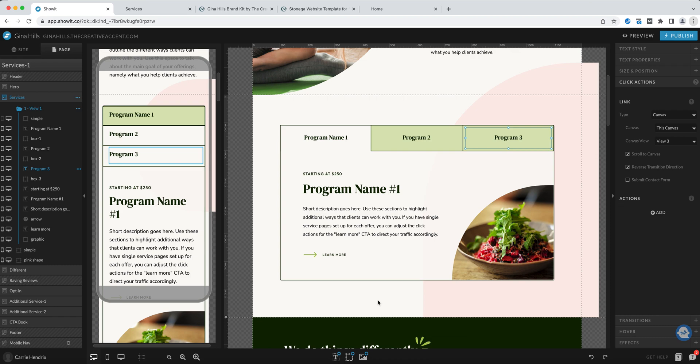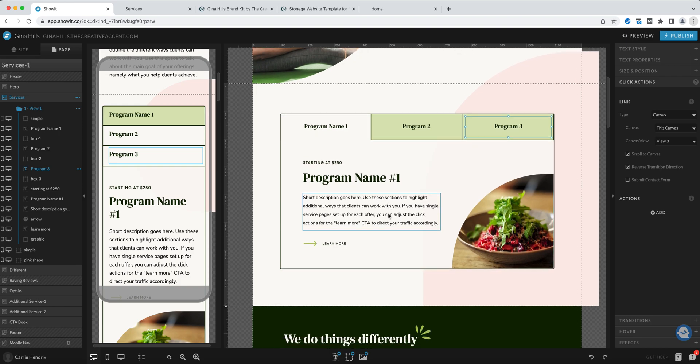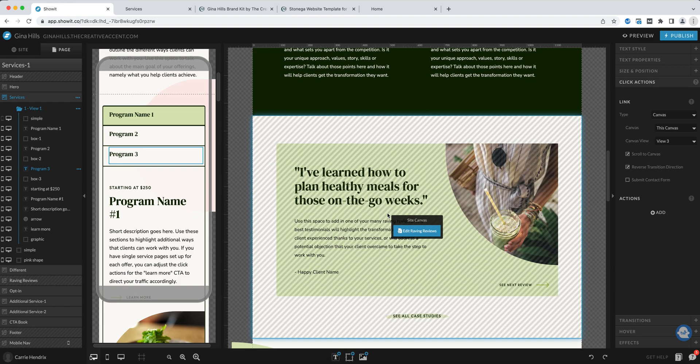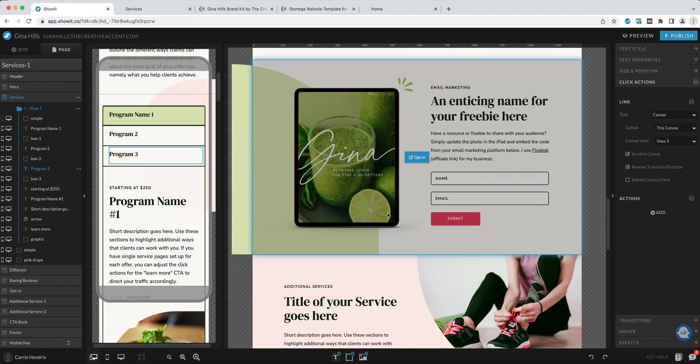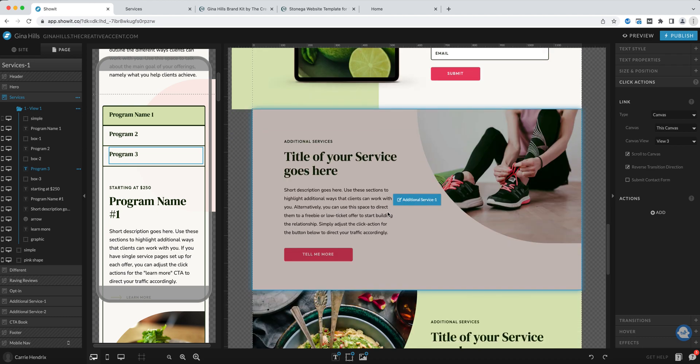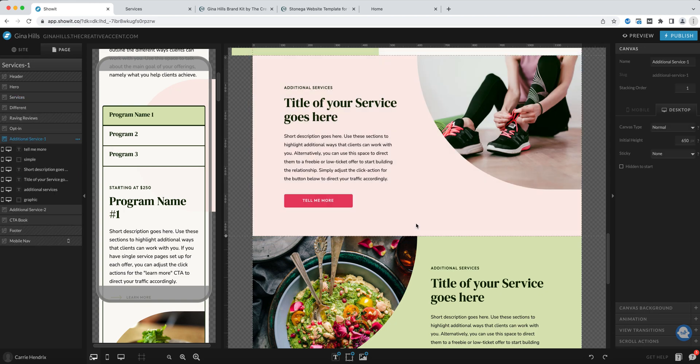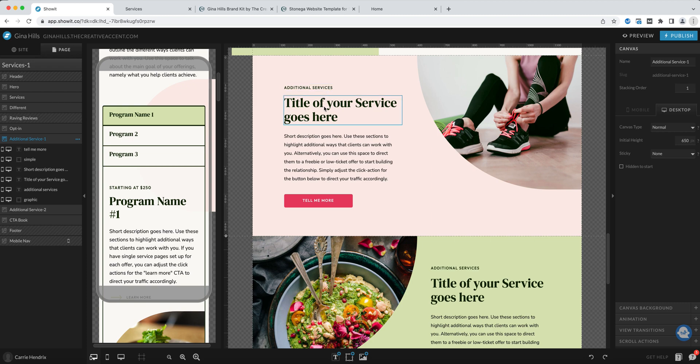The last thing that I want to point out is how you can mix and match from these pages. For example if we scroll down you have a few different options to portray your services. You also have these single canvas views. I have them set up with the intention to use as an additional service but you can adjust the text to anything that fits your business.